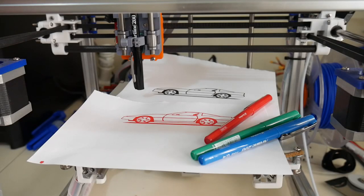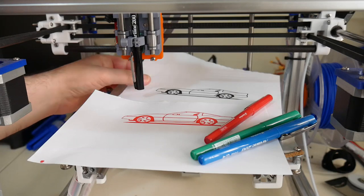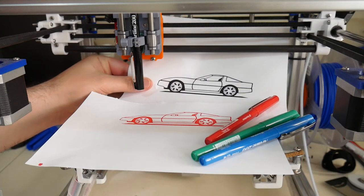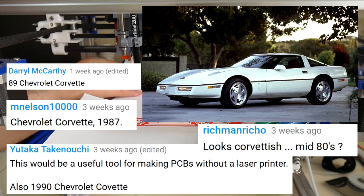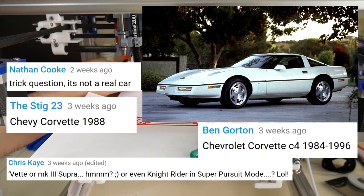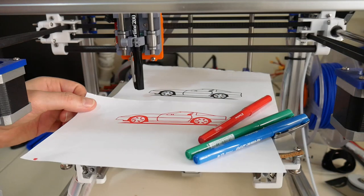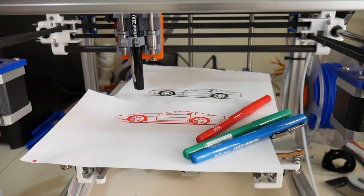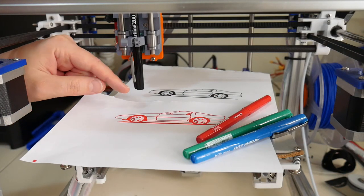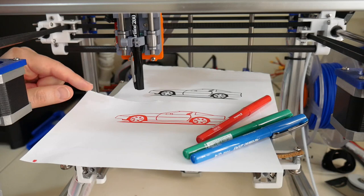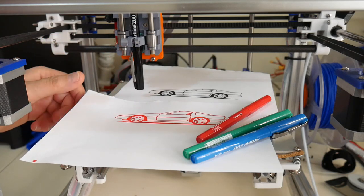In the previous video, we used Fusion 360 to draw with our 3D printer. The image we drew was a late 80s model Corvette. Yes, a few of you guessed correctly in the comments of the previous video. But with that workflow, we could only ever draw one of the shapes that appeared in the image that we imported.